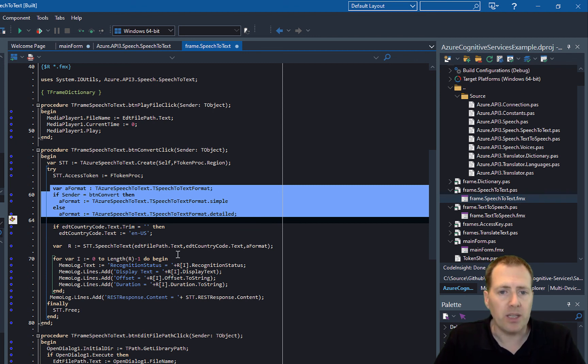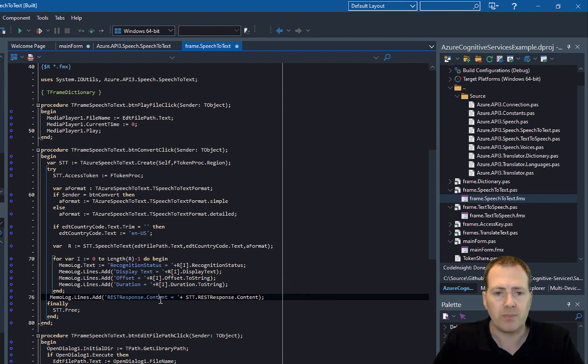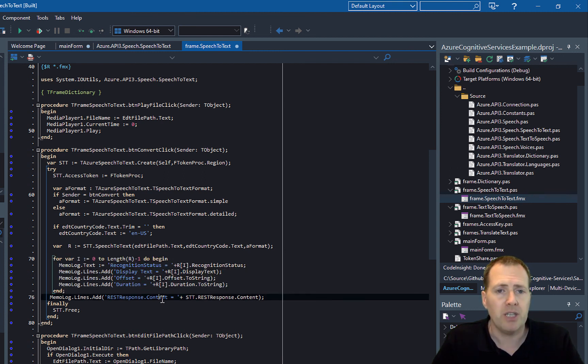It's a pretty simple method of checking which format we're using based on which button's been clicked, then just calling the API and iterating the results to put them back out onto the screen. That's literally it—very simple code, nice and easy to pick up and use.